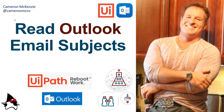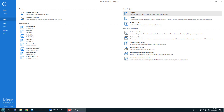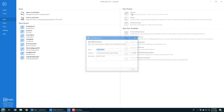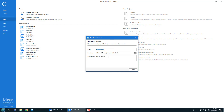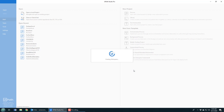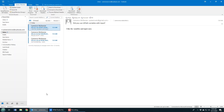I want to read those email subjects in your Outlook inbox. In this project I'd like to show you how to connect to Outlook, so I'm going to create a new blank process and call it 'Connect to Outlook'. I'm going to do more than just connect — I'm actually going to print out the subject for all of the different messages in my Outlook inbox.